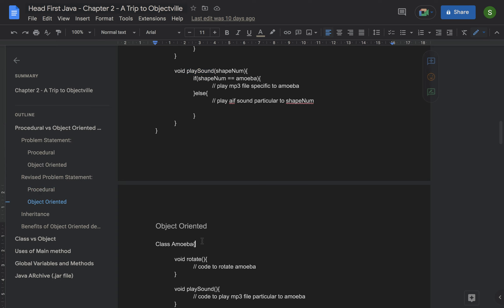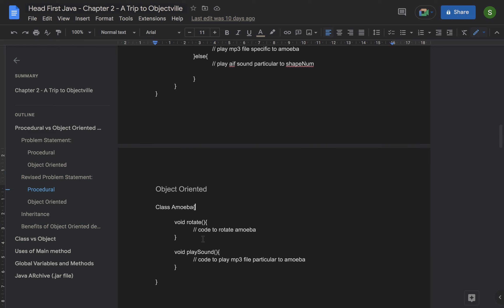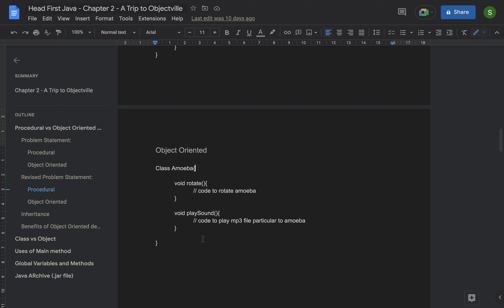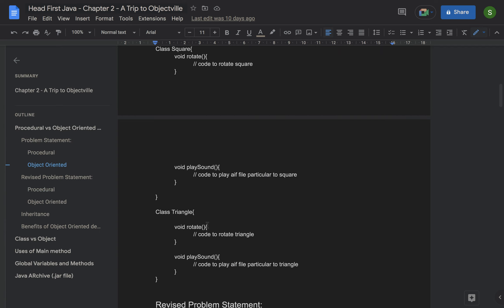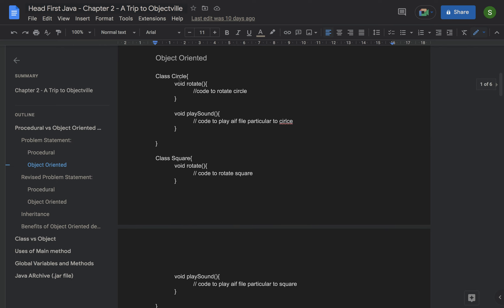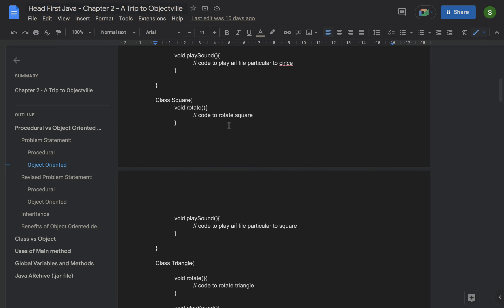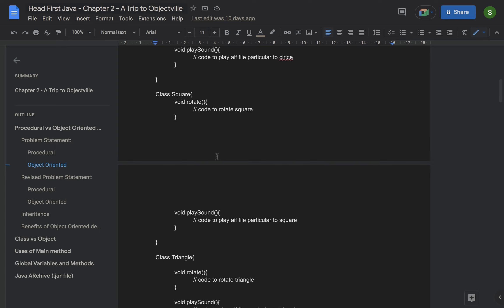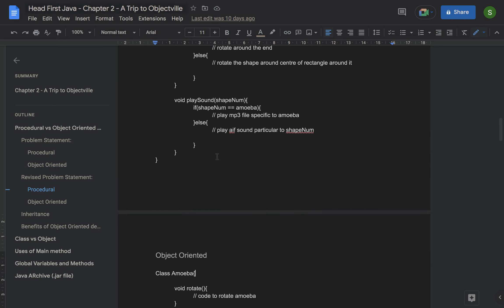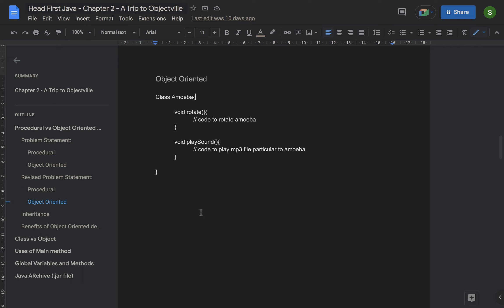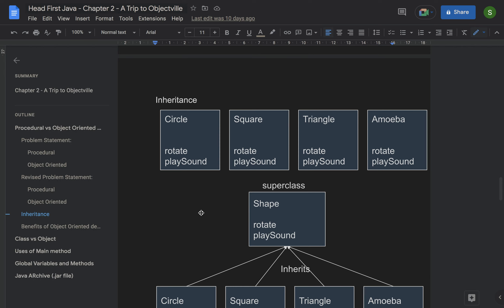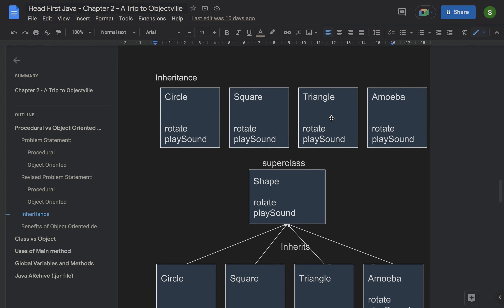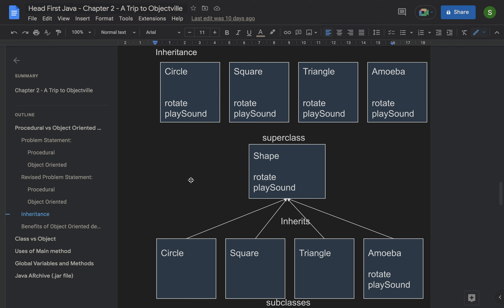As you can see from this example, object-oriented is more flexible in terms of making changes on top of what you already have. However, there is still one issue: if you look at circle, square, and triangle, they all have the same rotate and play sound functions — so code duplication is still happening in object-oriented development. But object-oriented development helps you avoid this duplication through inheritance.